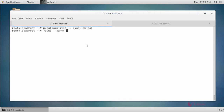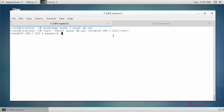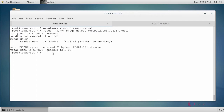Transfer the dump file using rsync to root@192.168.7.210 — this is my master 2 IP — saving it at the root location. Enter the password. Now the dump file is transferred to the master 2 machine.